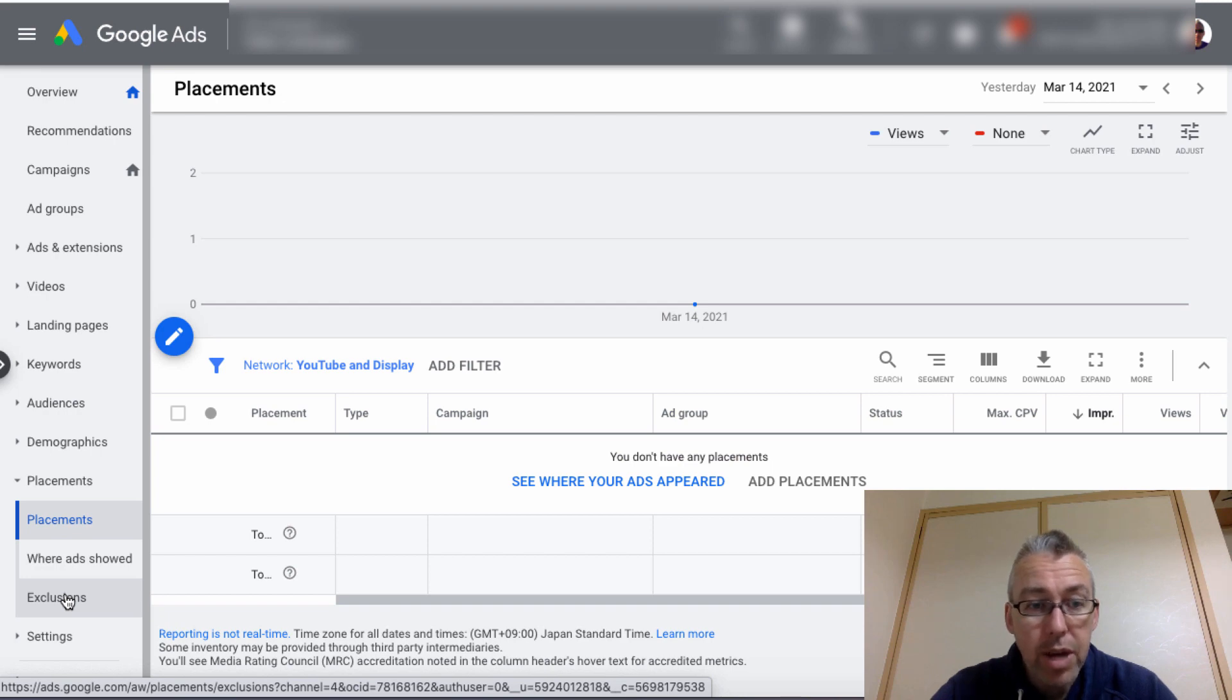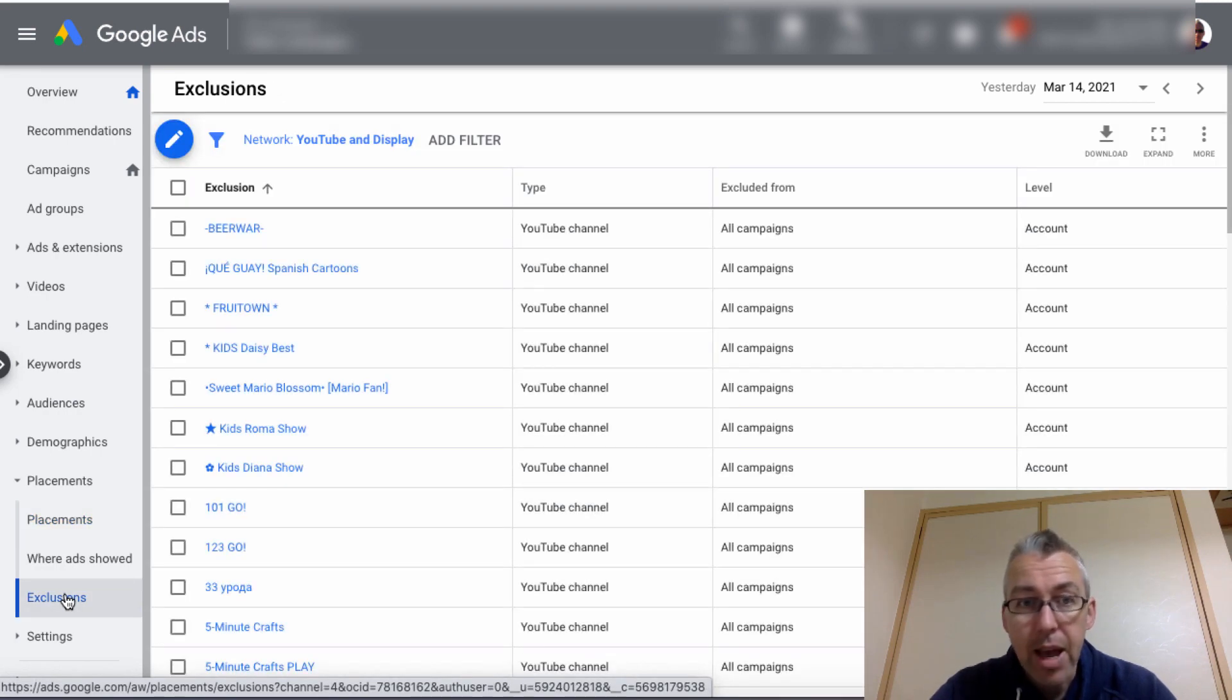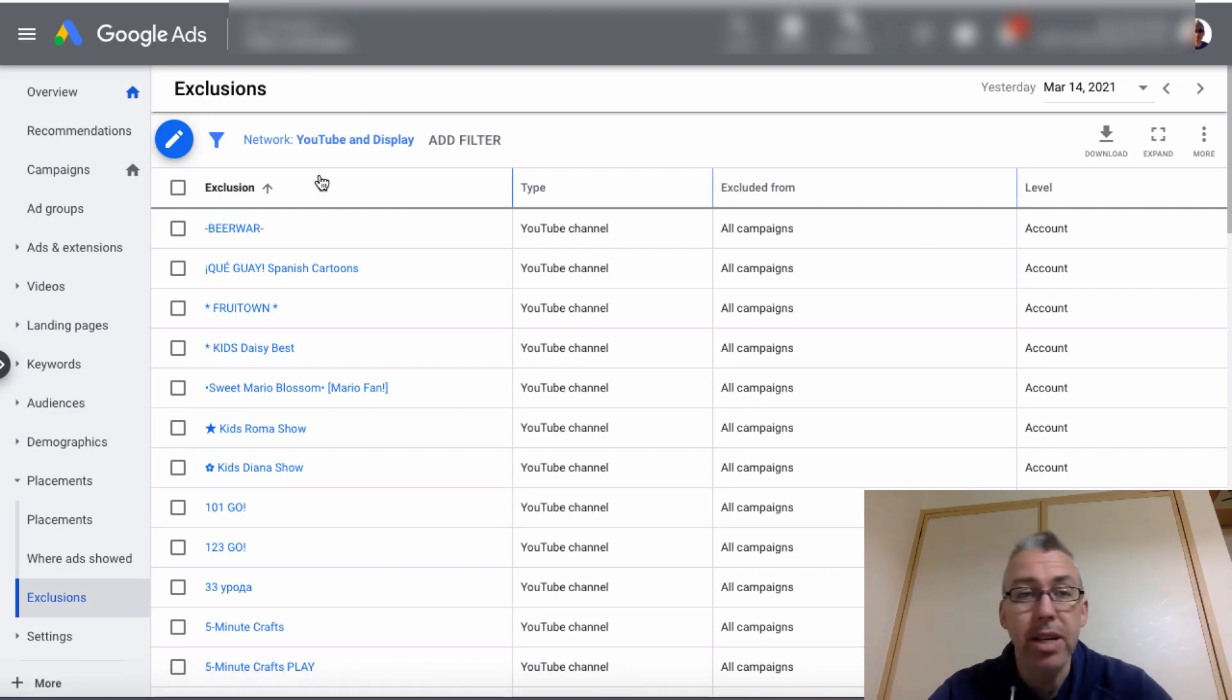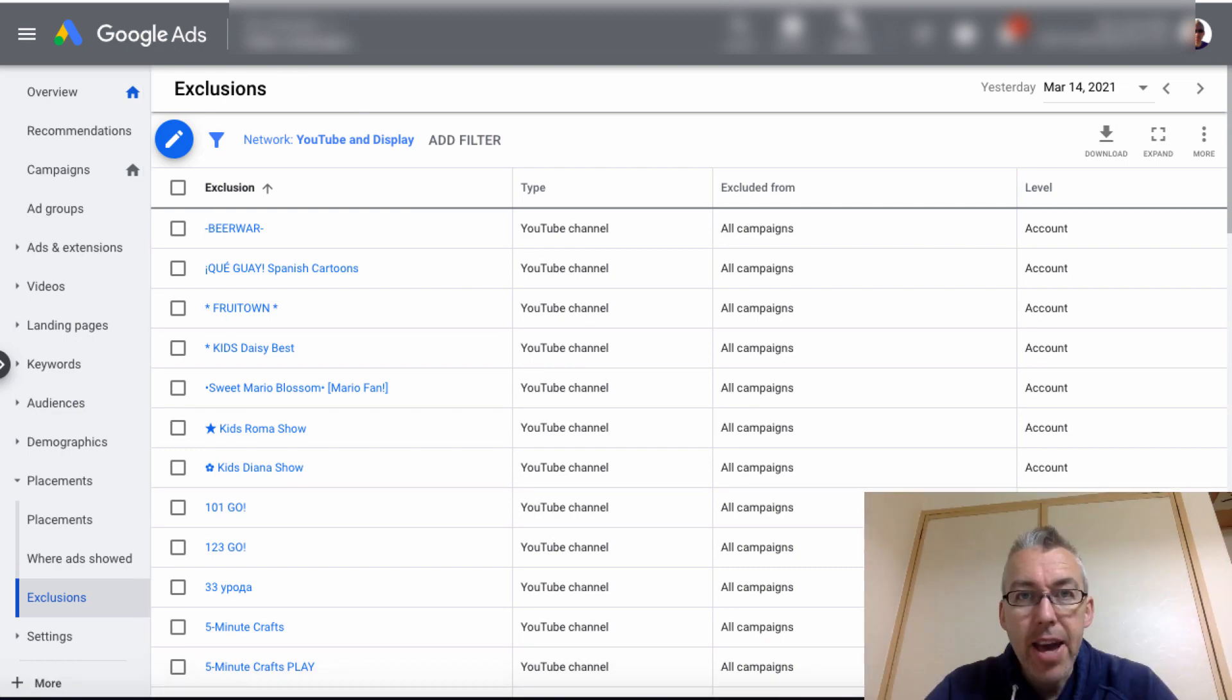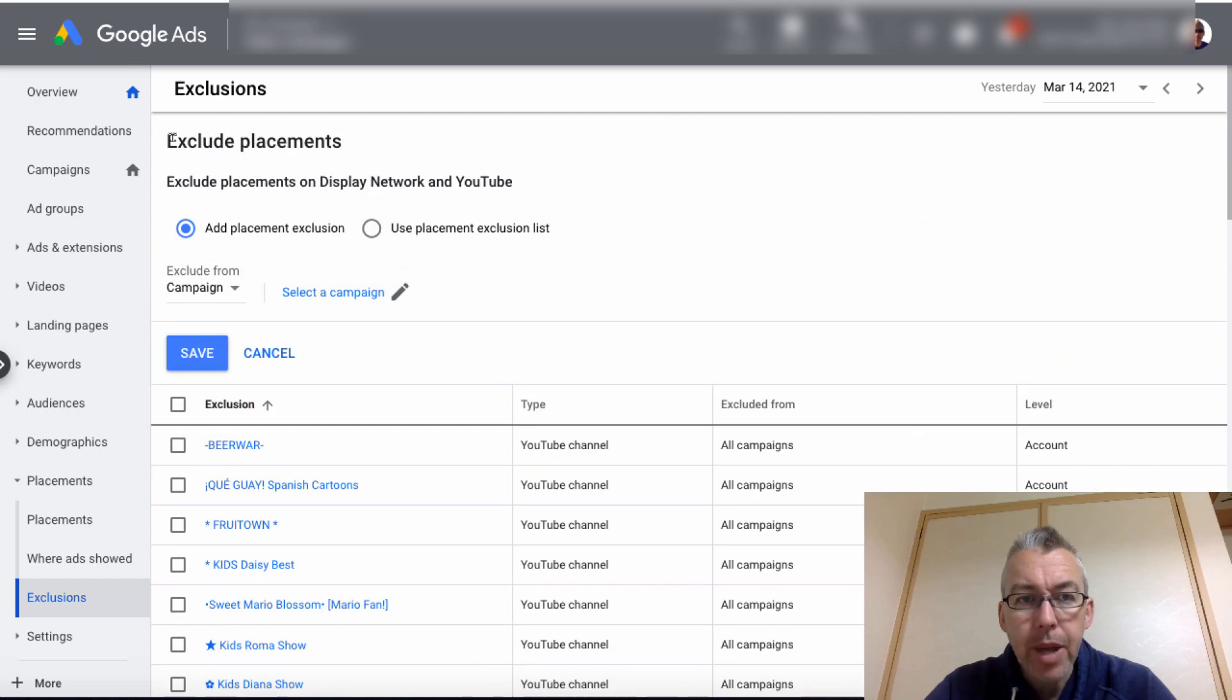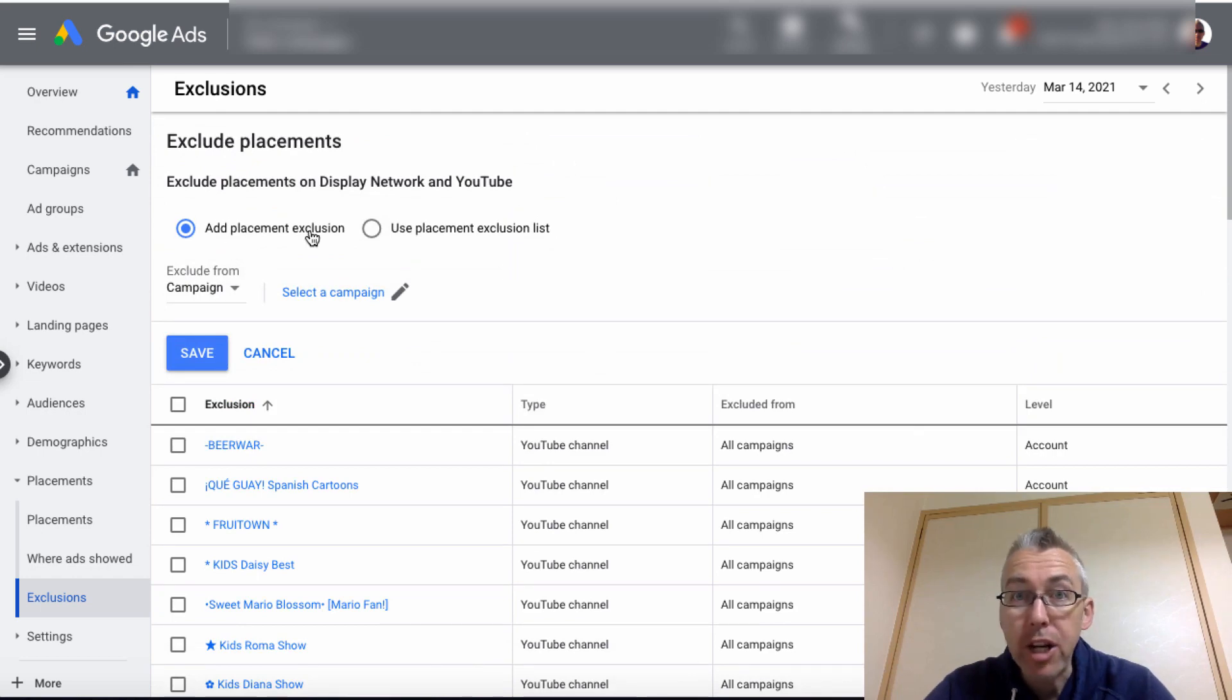So what you can do here is you can click on exclusions and that will bring you here. And you can see I've already got a bunch of channels in here. Then I'm going to click on this little icon and I'm going to add my placement exclusion.